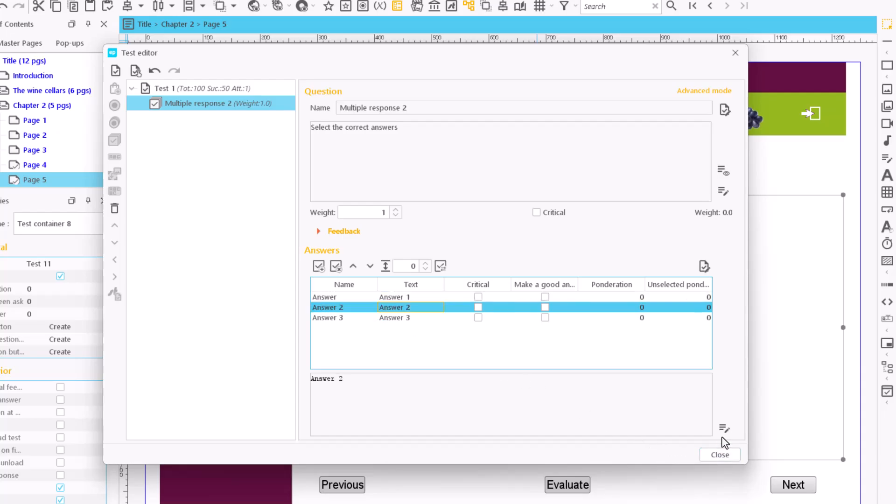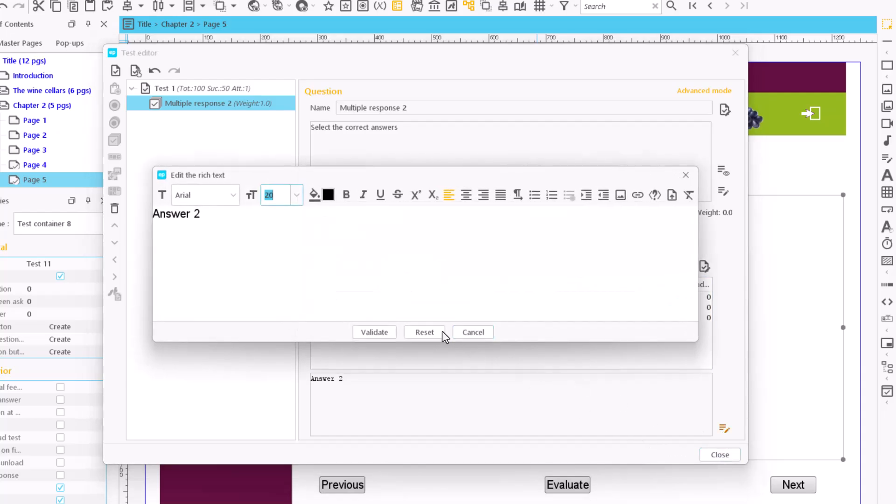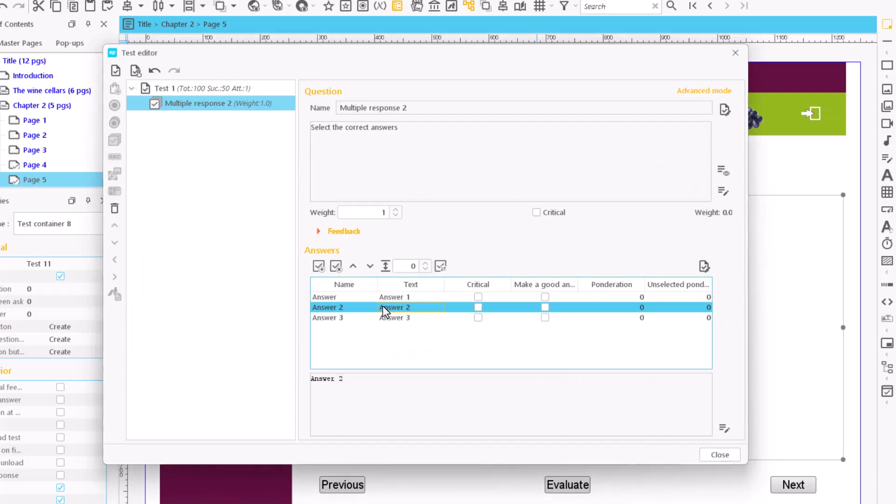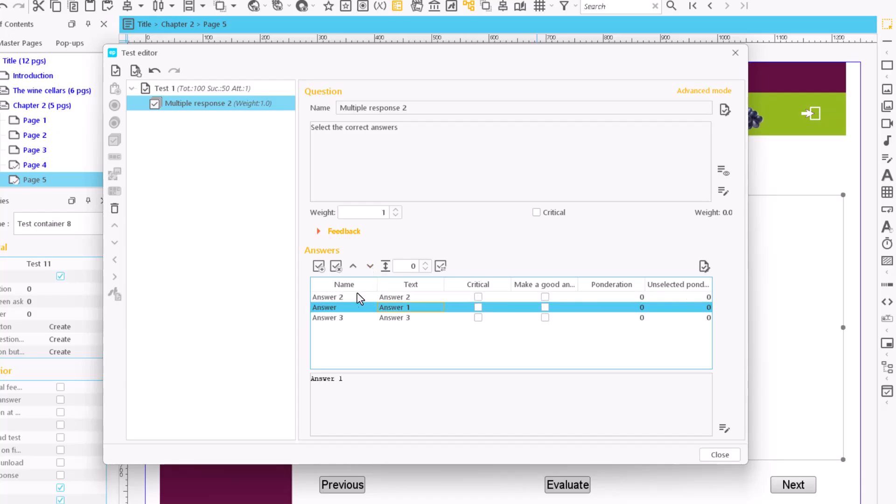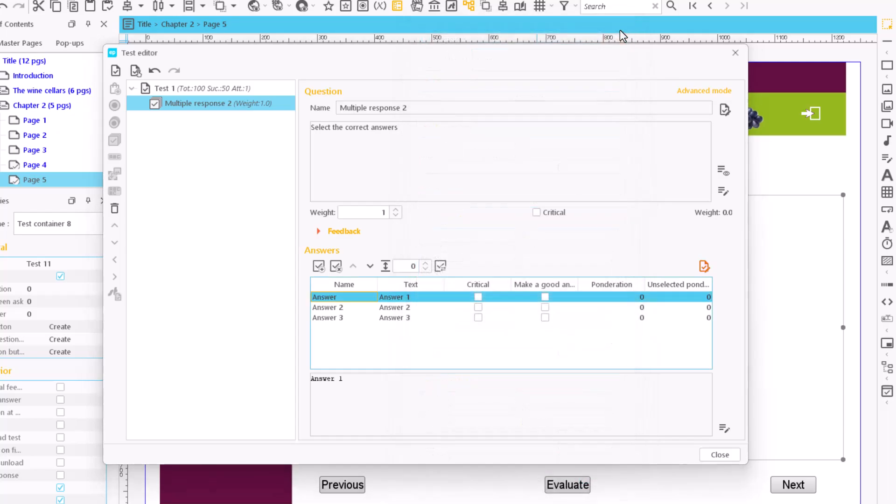Using these options, we can change the order of the answers or access the properties of the text of the answers. We can mark an answer as critical if it's necessary to answer it correctly to pass the question.